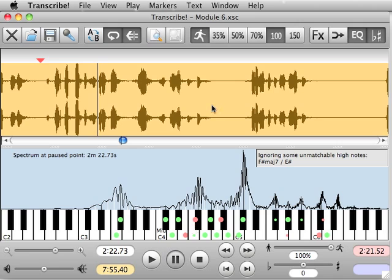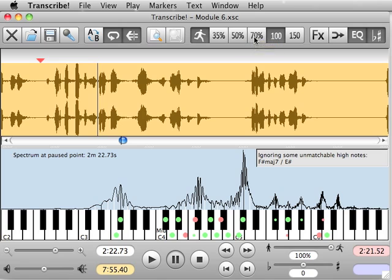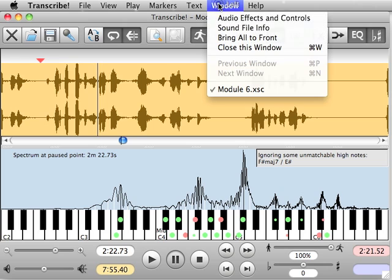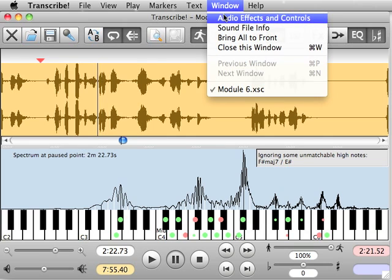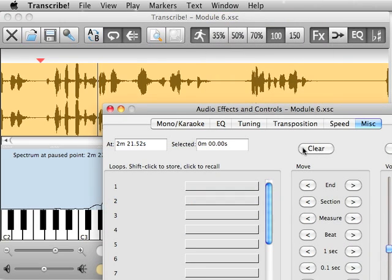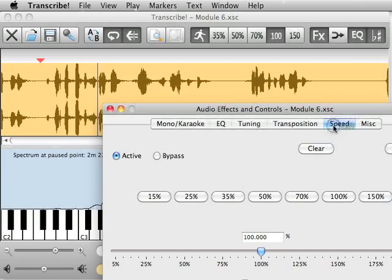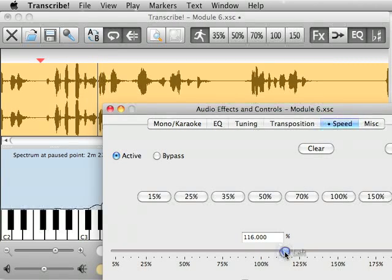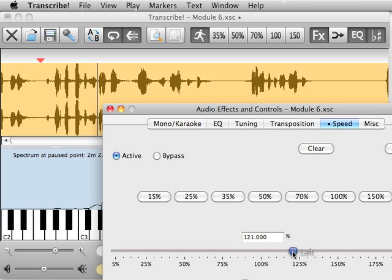So the next thing I'm going to show you is this slowdown. Up here you have a little guy running and then you can slow it down to 70%, 50%, 35% and you can speed it up to 150%. You can actually go in here and click on audio effects and controls and speed and change the number manually if you wanted to get let's say 125% or 121%.